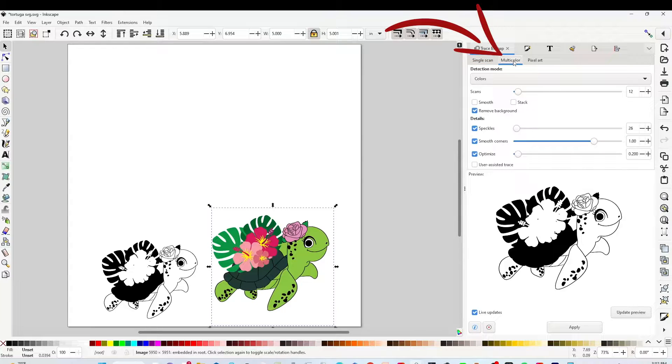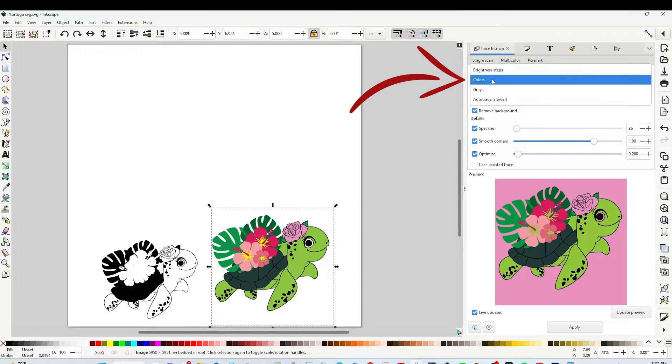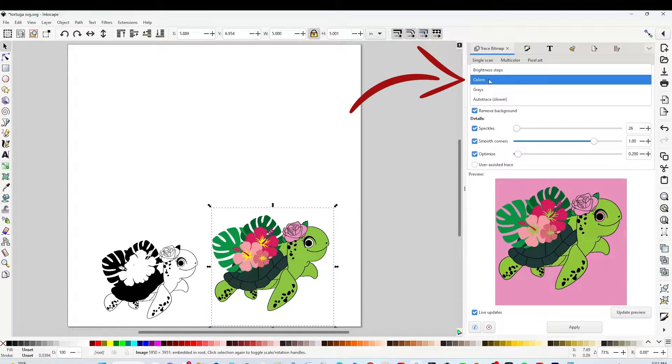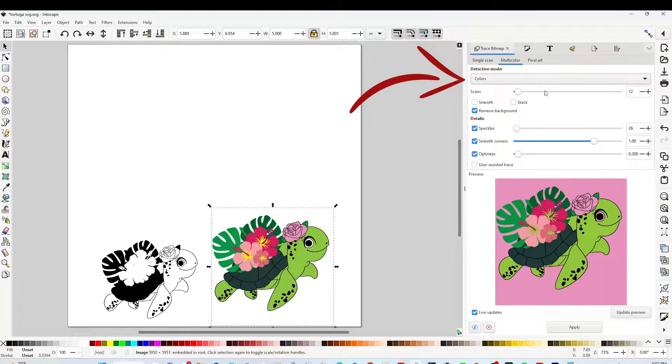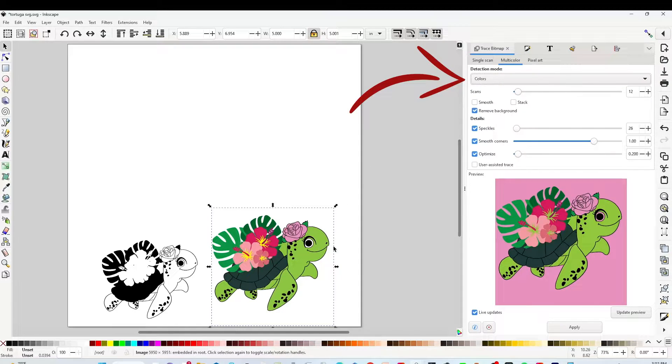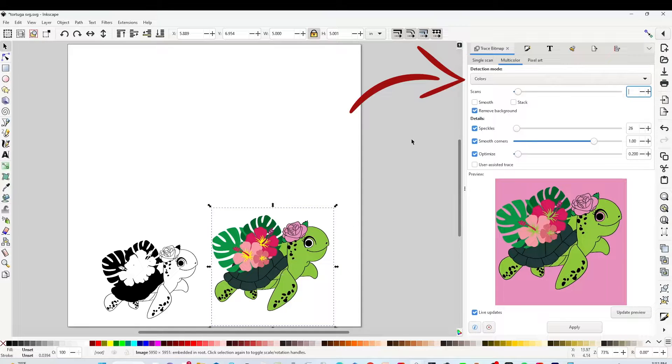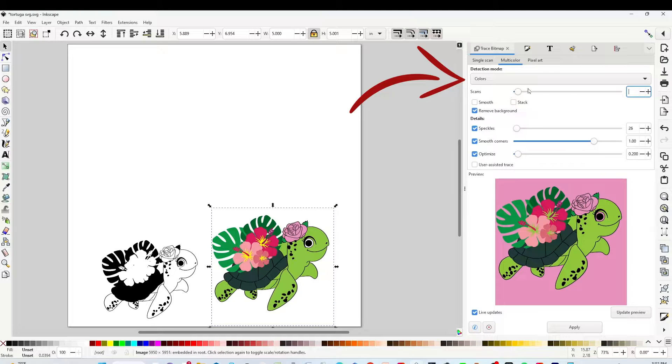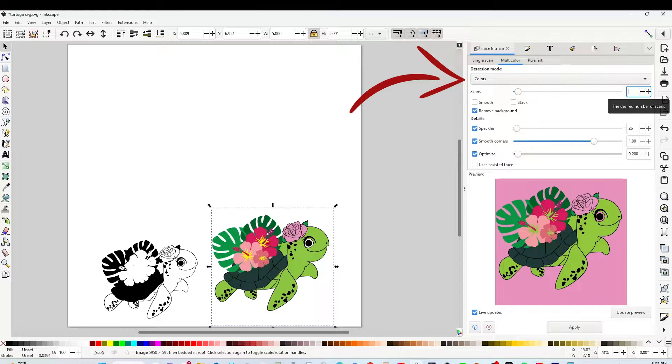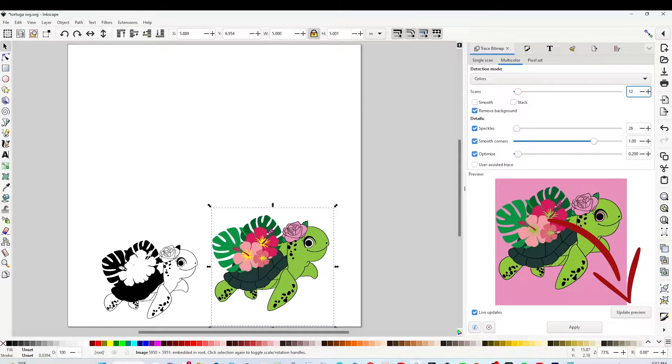On Detection Mode, select Colors. Now count the colors on your image and type that number on Scans. My image has 10 colors, but I'm going to add two more, so I'm going to type 12.